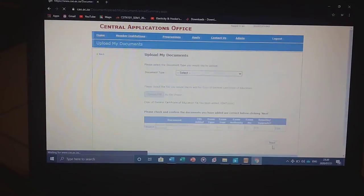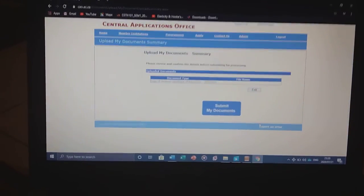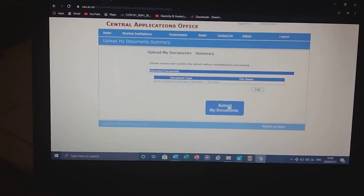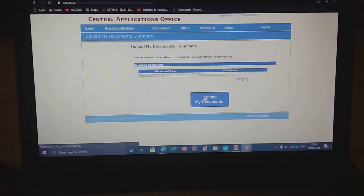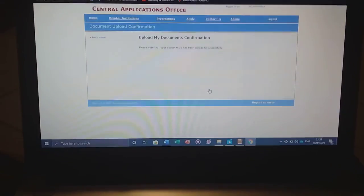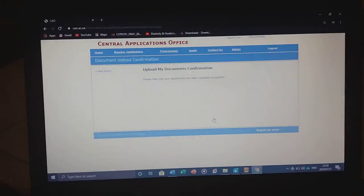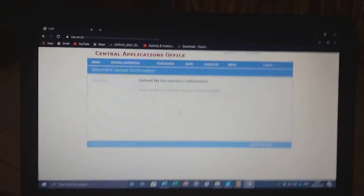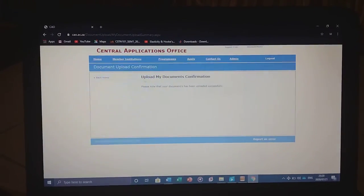You click next and then submit my document. Here, you are done.